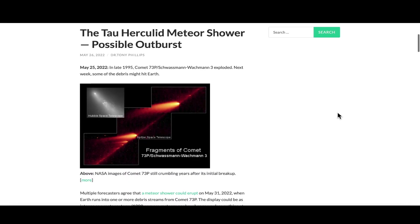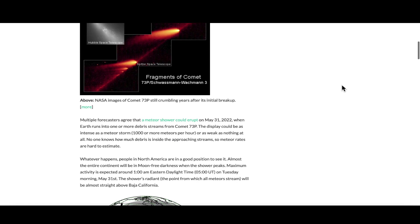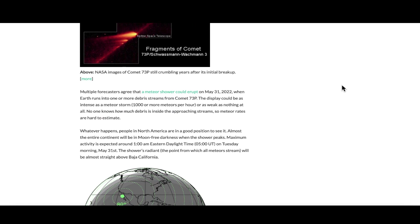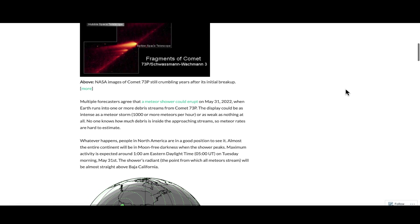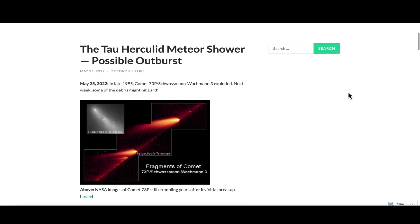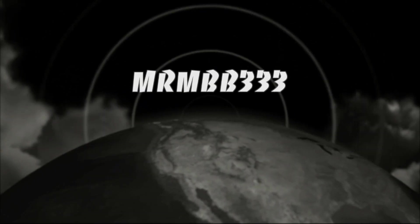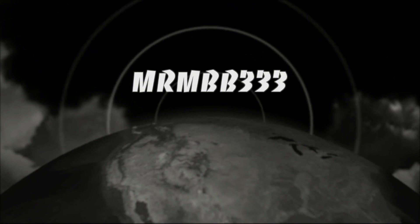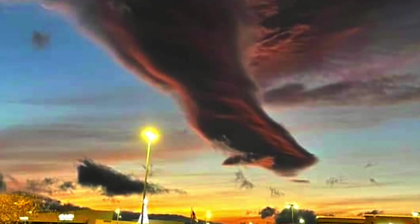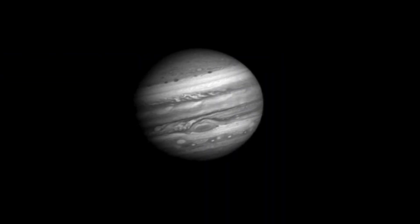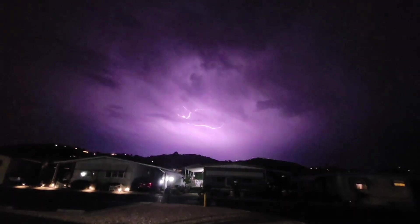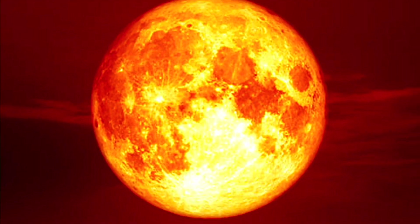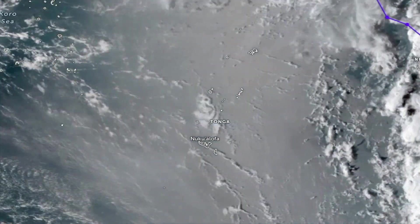Once again, we're seeing an uptick in fireball activity, and we could be in for a historic night if this thing unfolds as it potentially could. Earth is entering a very thick debris field, and we could view tomorrow night, after 10 p.m. Arizona time, 1 a.m. Eastern time, possibly 1,000 or more meteors per hour. That would definitely be a once-in-a-lifetime event. If you guys have any photos you'd like to share, you can send those to reports@mrmbb333.com. Thanks for watching, have a super day, and be safe.